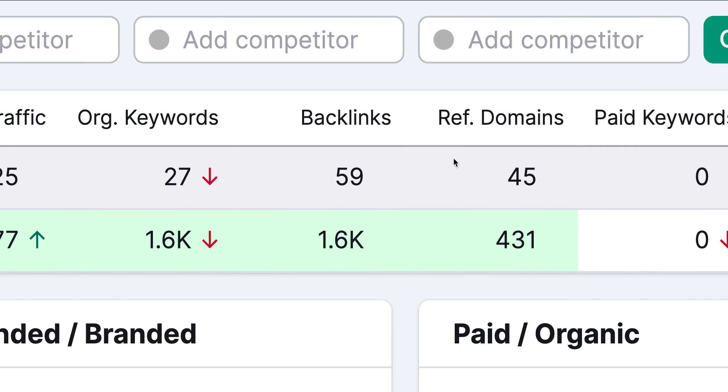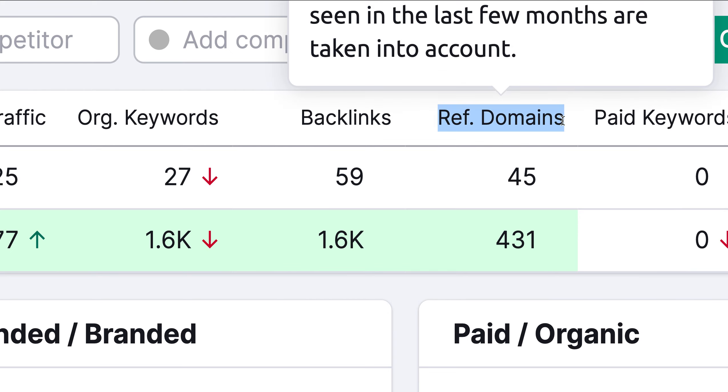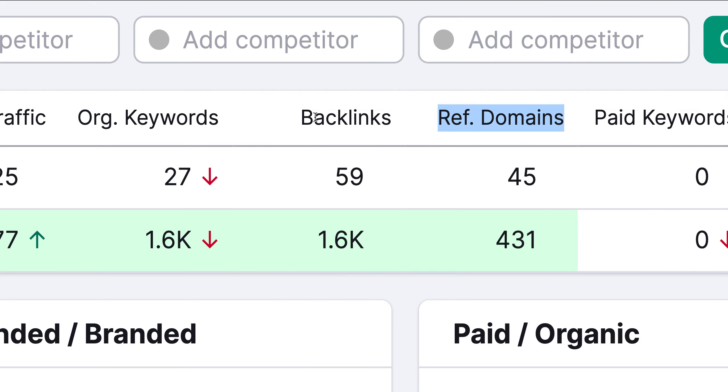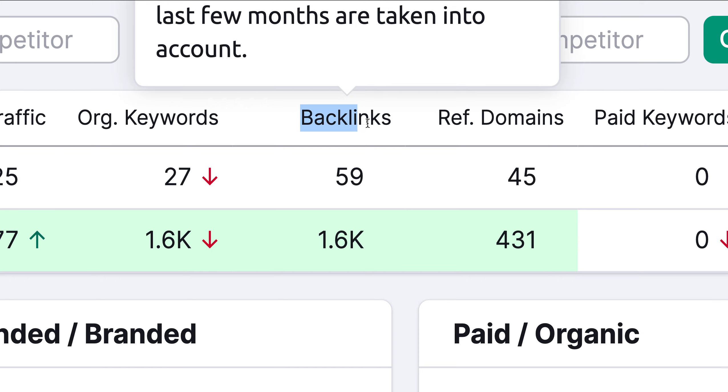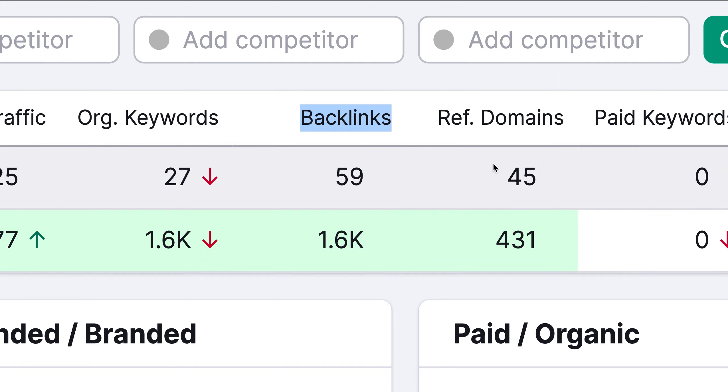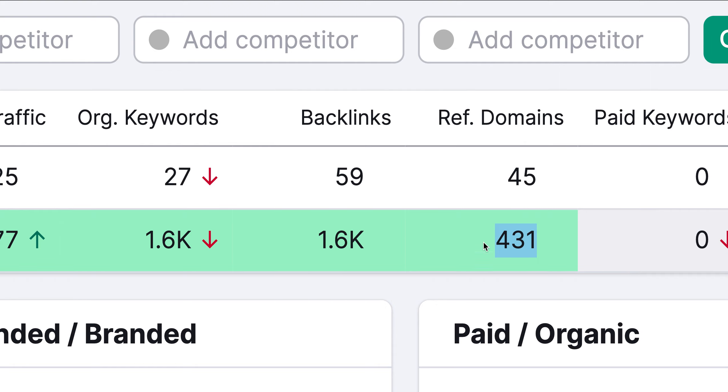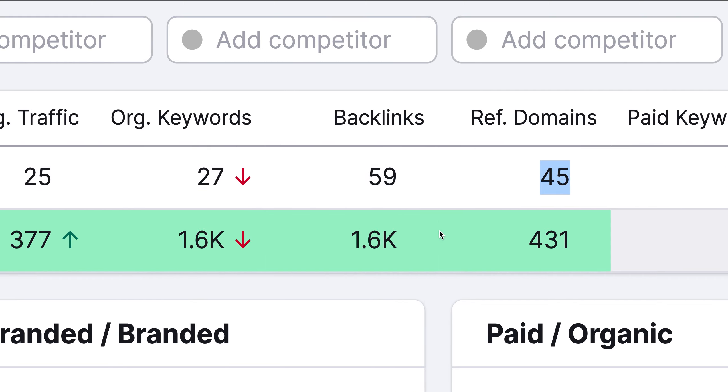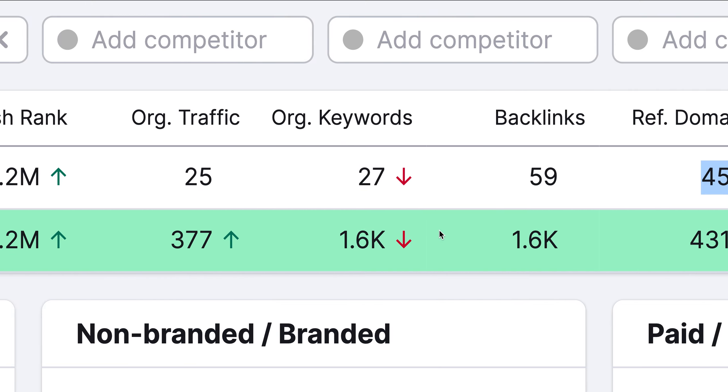So if you look over here, this is the referring domain. This is how many websites are linking back to their website, and this is how many times that website is linking back to their website. It's important to know that if you have 20 links coming from the same website, it only transfers power once. So even though they have 1,600 links in 431 websites that it's coming from, this is the important number. So they have 431 websites linking to their website versus your 45. So that's one of the main reasons why they're on the first page and you're not.